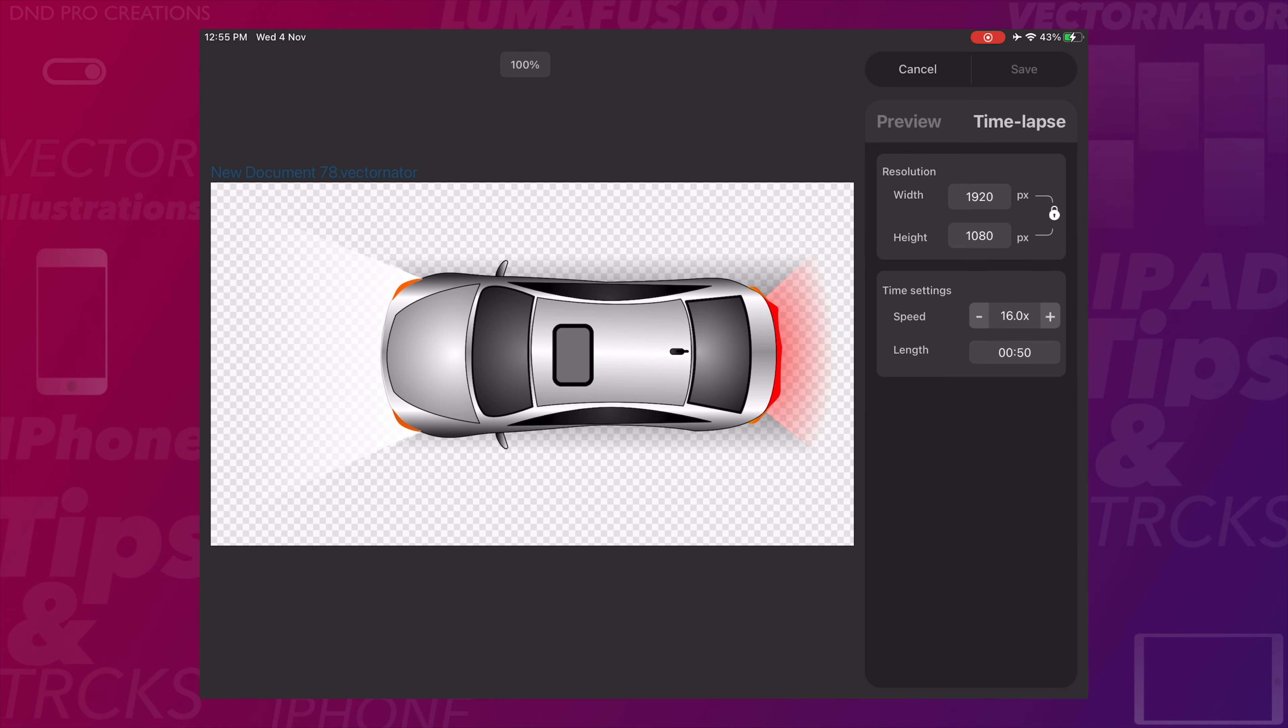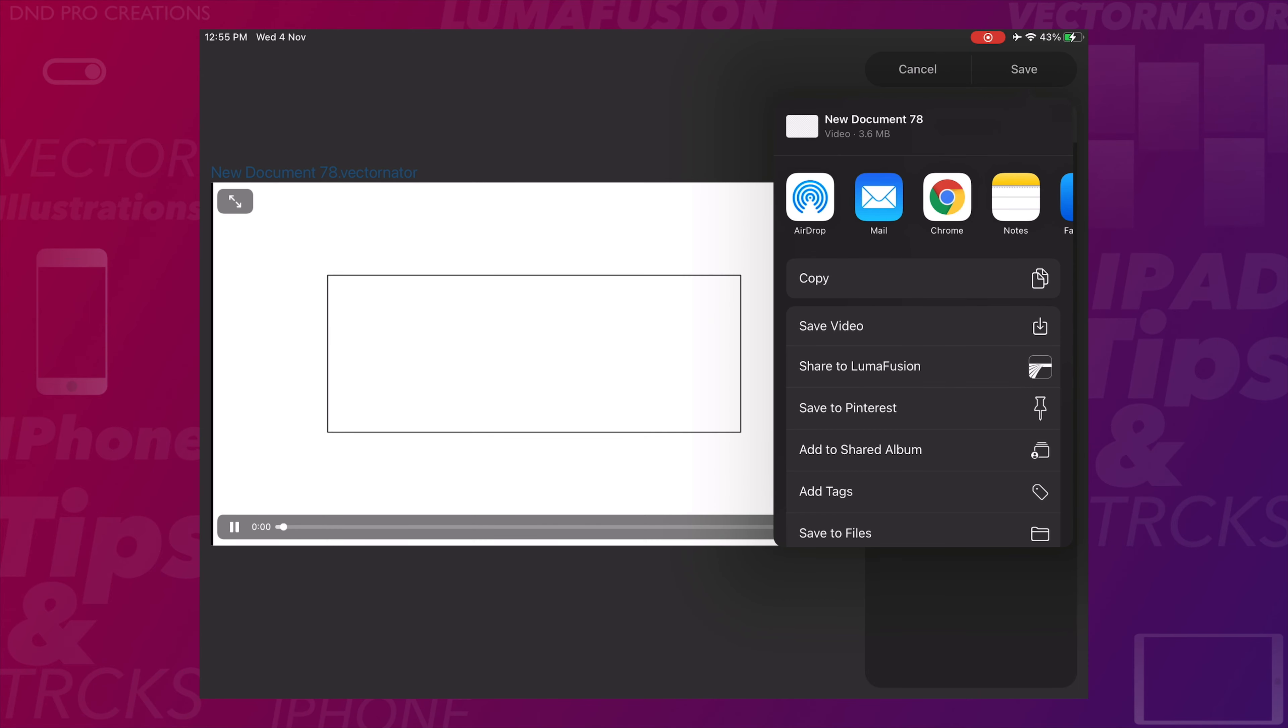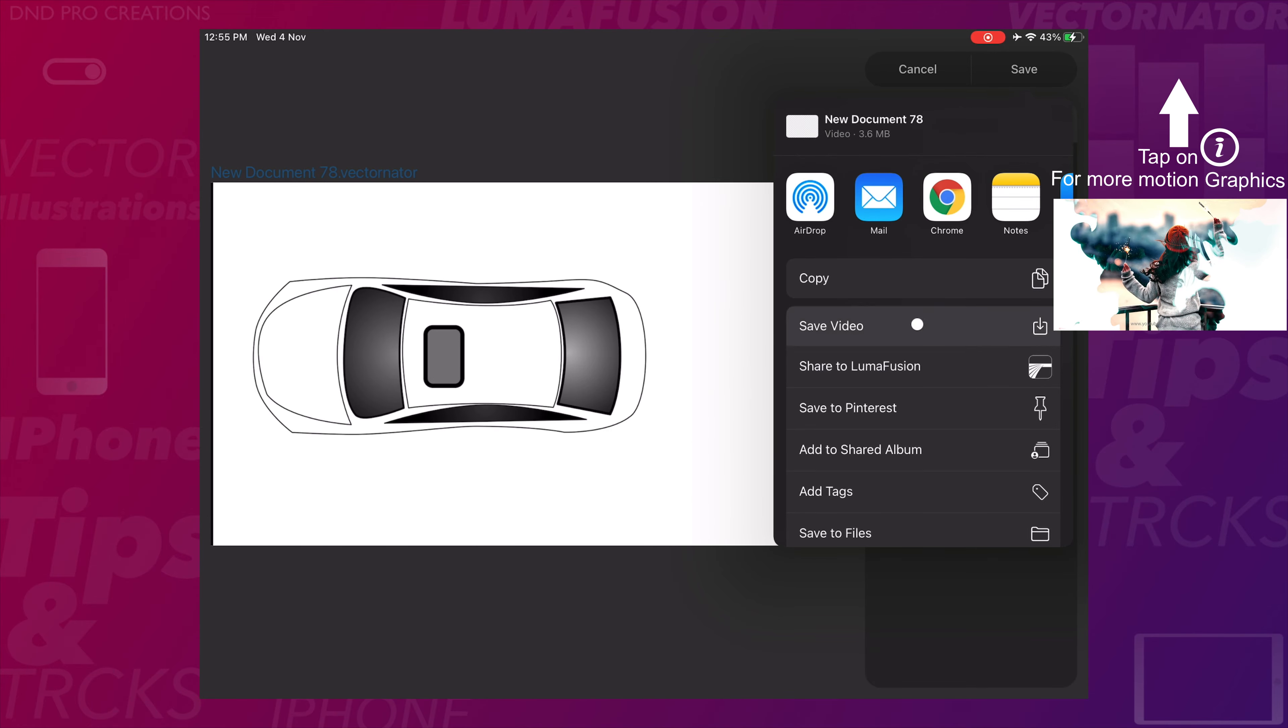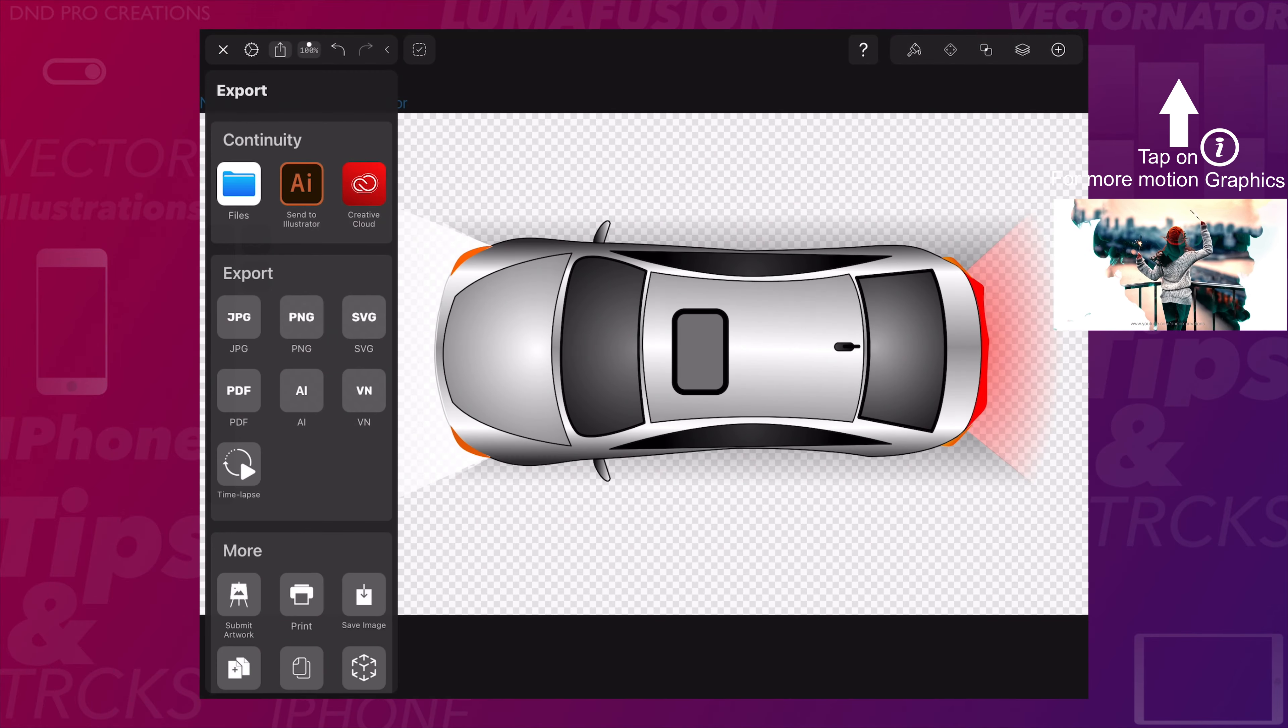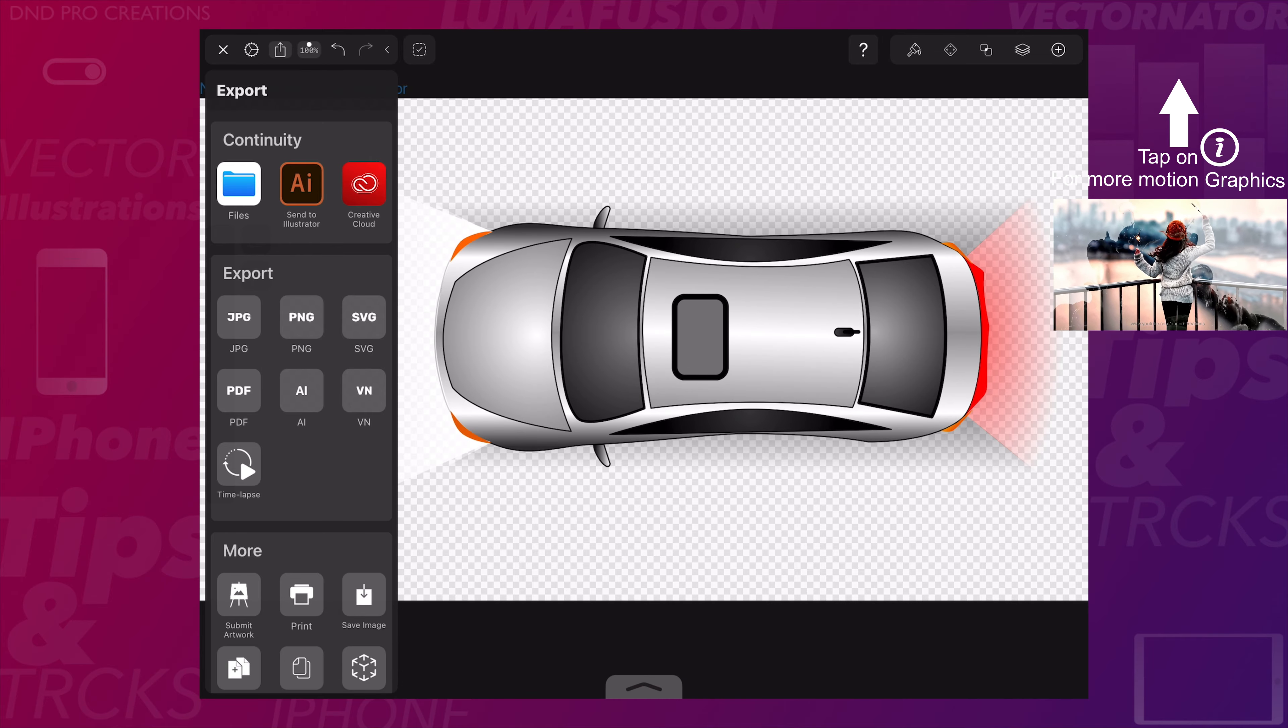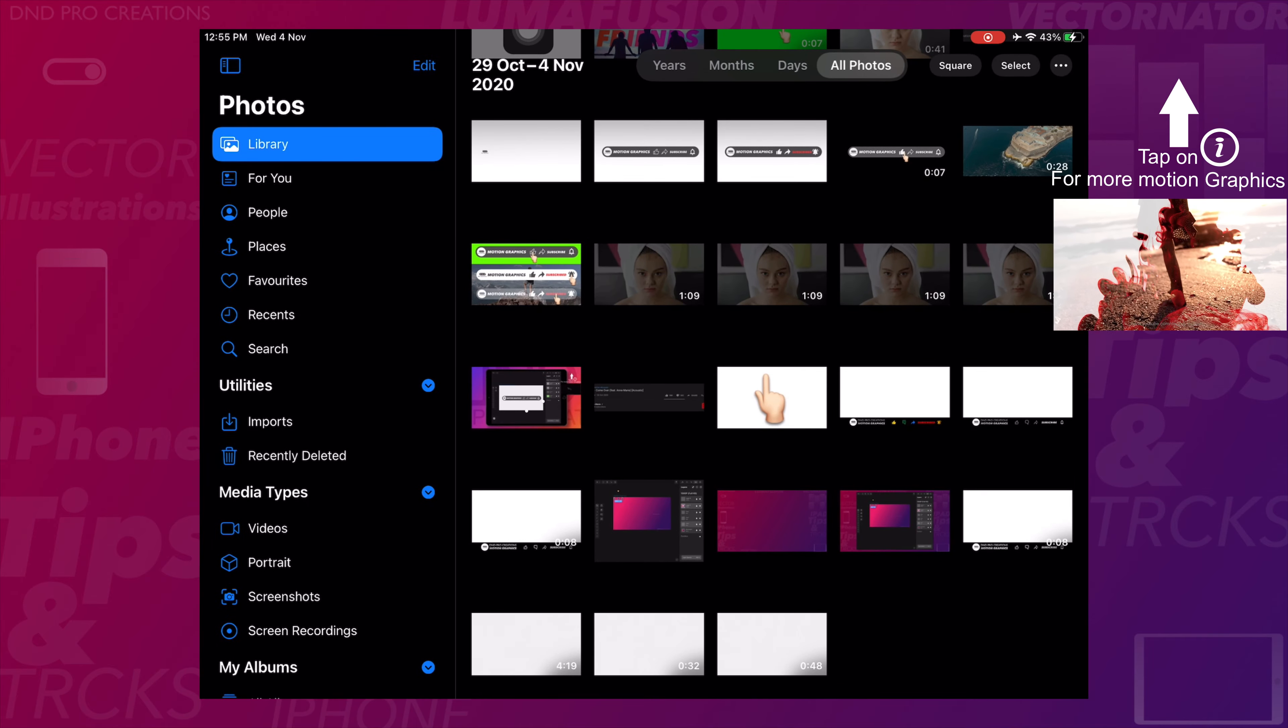The process of creating the time-lapse video is completed. Now we got a prompt to save this video. Tap on save and it will be saved in the photos app.